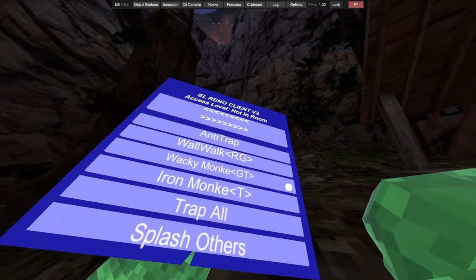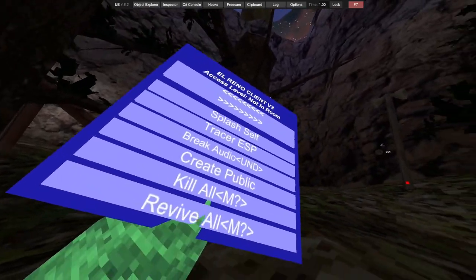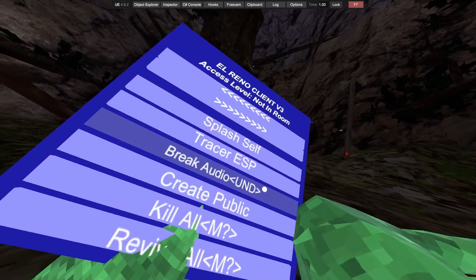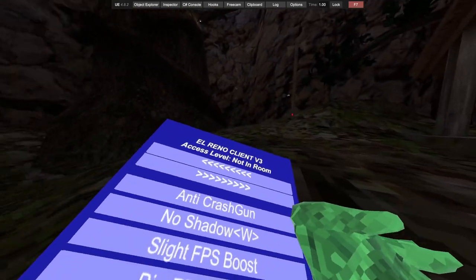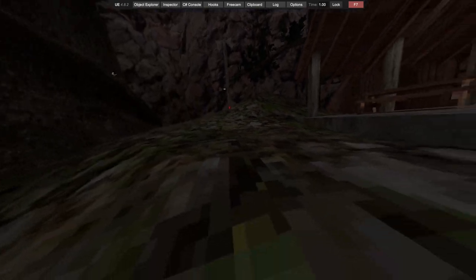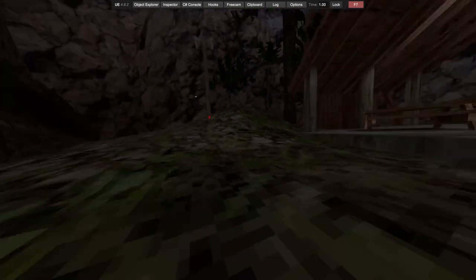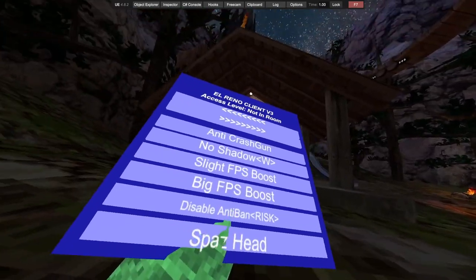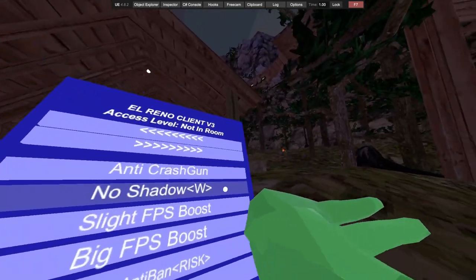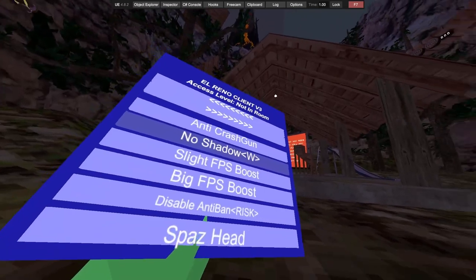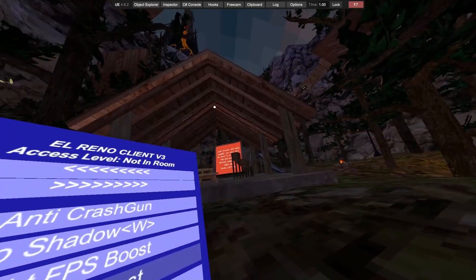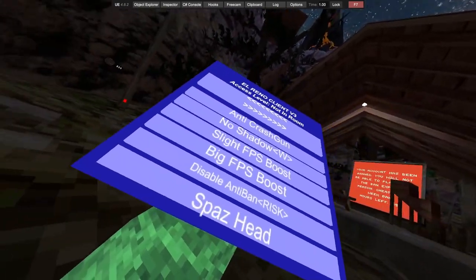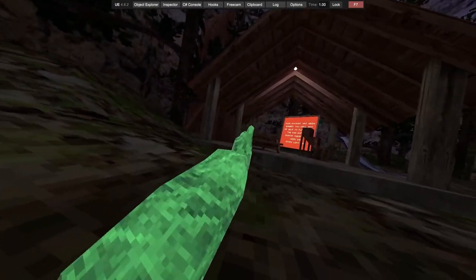Trap all, splash aura, splash yourself, trace, ESP, break audio, credit public, kill all, revive all, anti-crash gun. Let's just make sure the spasm and you don't crash if someone tries to crash you. No shadows, that does work, so it just gets rid of the darkness, slight FPS boost. Big FPS boost, disable anti-ban, spaz head.